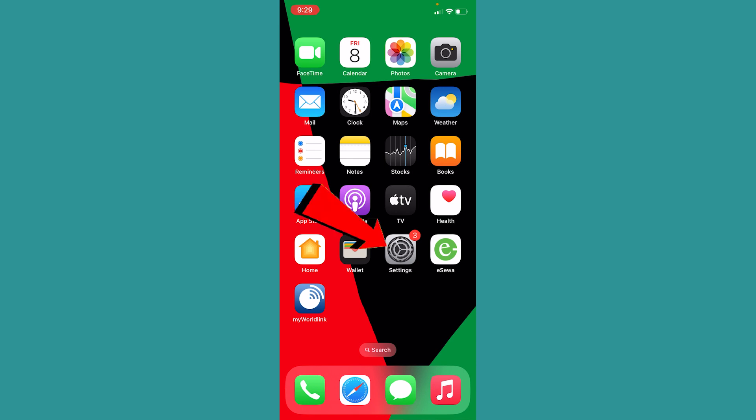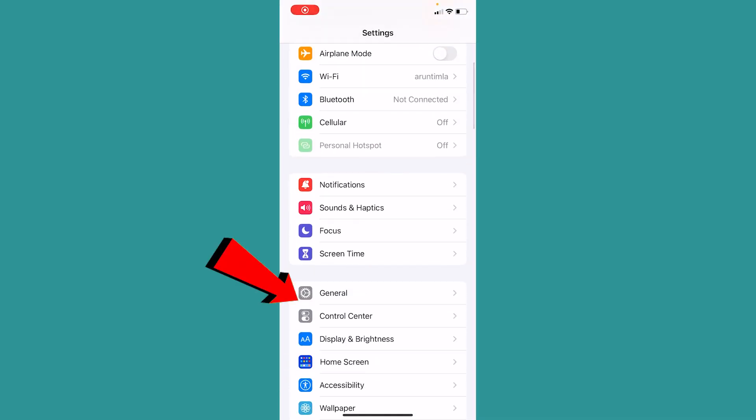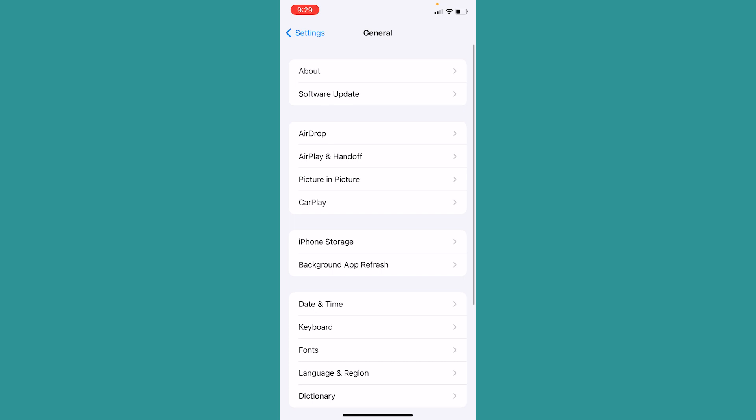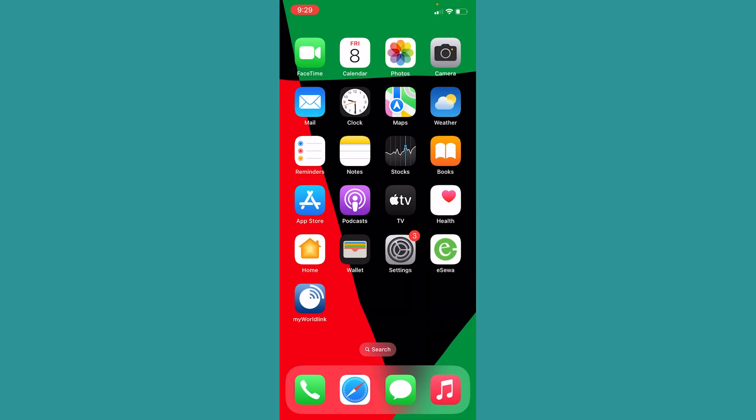To check for updates, go inside Settings and go to where it says General, and click on Software Update at the top, the second option. Wait for some time, and as you can see, there's an update for my phone. So I can click on Download and Install and update my phone. Now once the update is complete, the problem should be fixed.